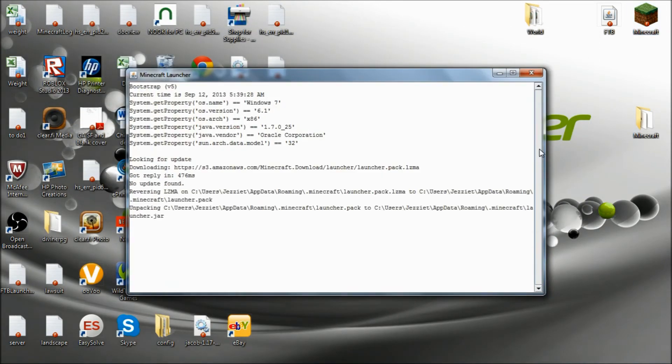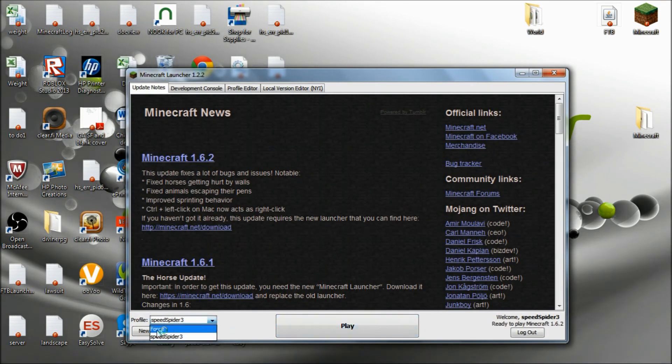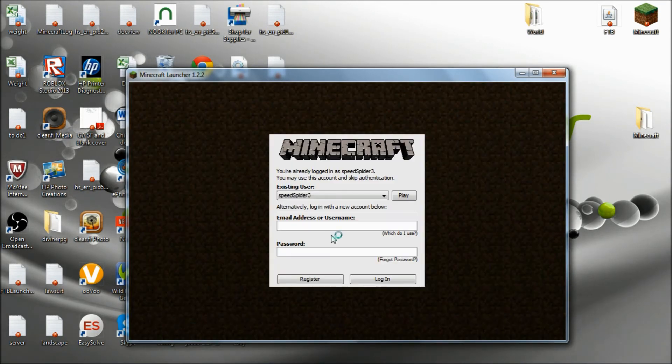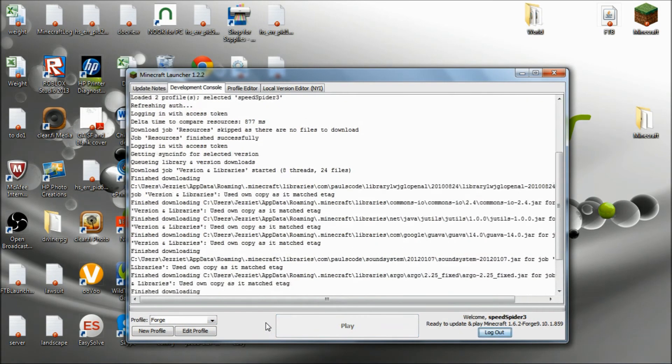Run Minecraft. Be sure to switch to the Forge one. Ready to update and play Minecraft. Play.